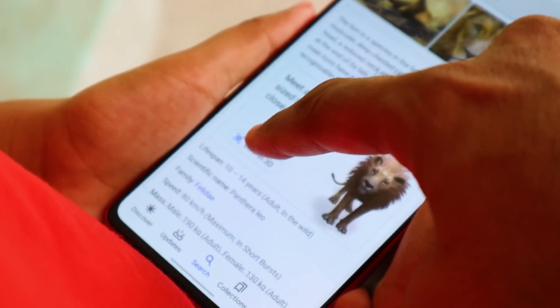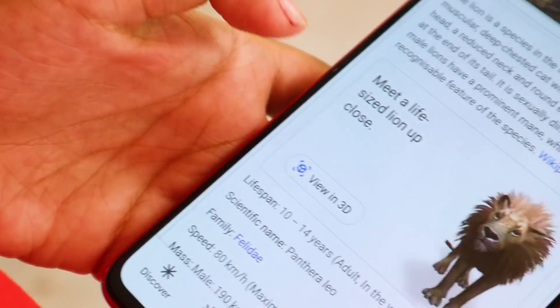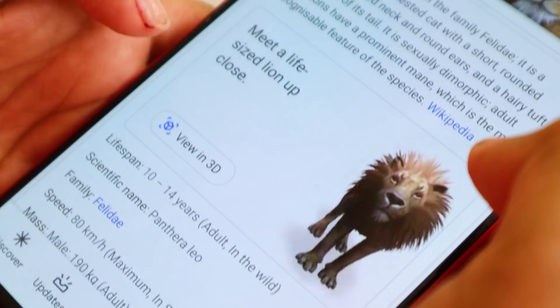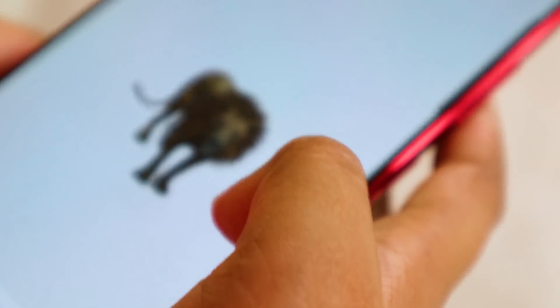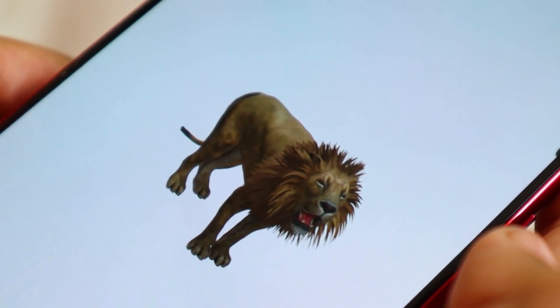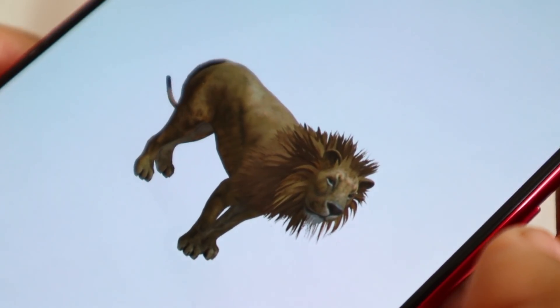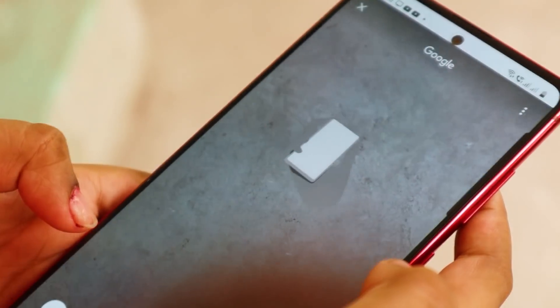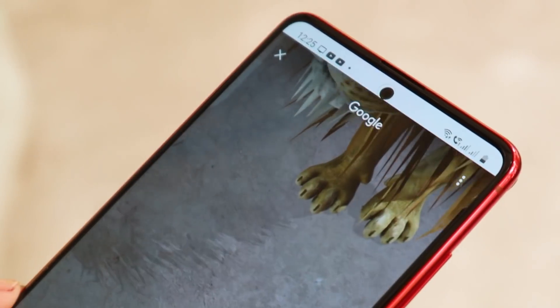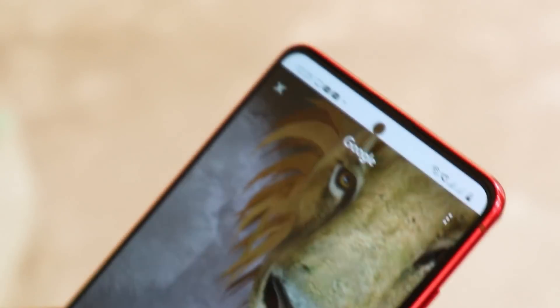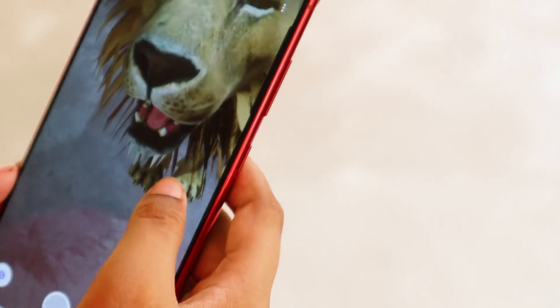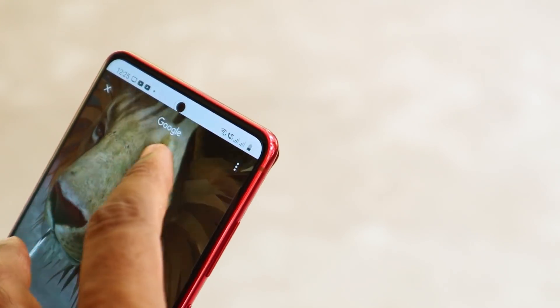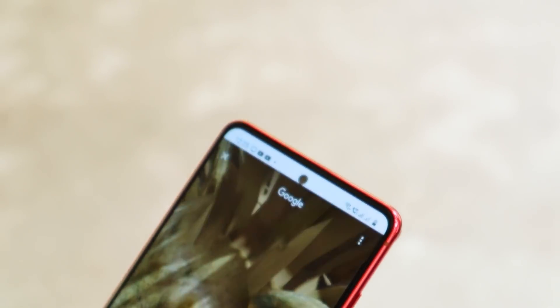We have a real option here — click on this. Now, we have a 3D image in the phone, and we have a view in your space. Click on the option. Now, if we have a 3D image, we have a 3D image.